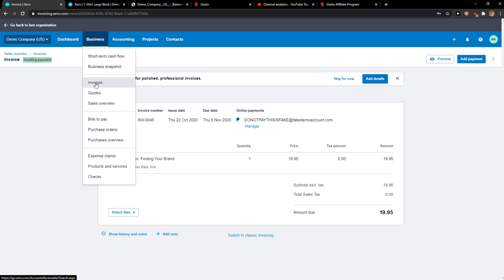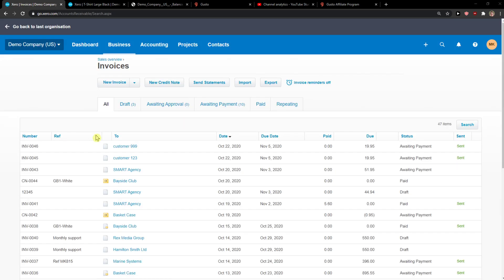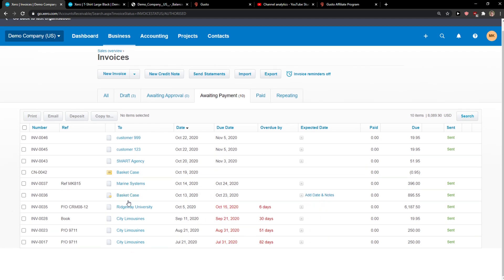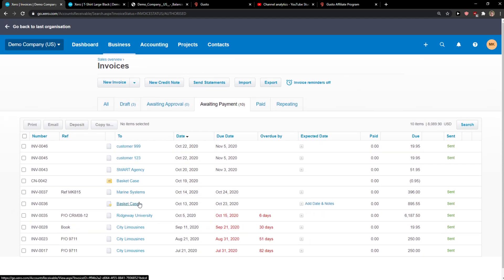So you go to business invoices and here you want to go to awaiting payment tab. Now you just find overpayment or click on whatever you got.